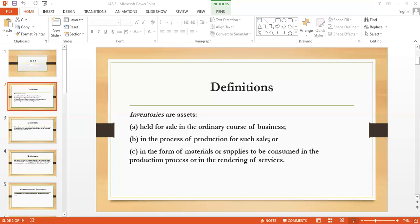As far as net realizable value (NRV) is concerned, NRV is the estimated selling price in the ordinary course of business, minus the estimated cost of completion if you need to complete it, and the estimated cost necessary to make the sale — that is the selling cost. For example, if the selling price is 15,000 and the cost necessary to make the sale is 1,000, then NRV is 14,000.